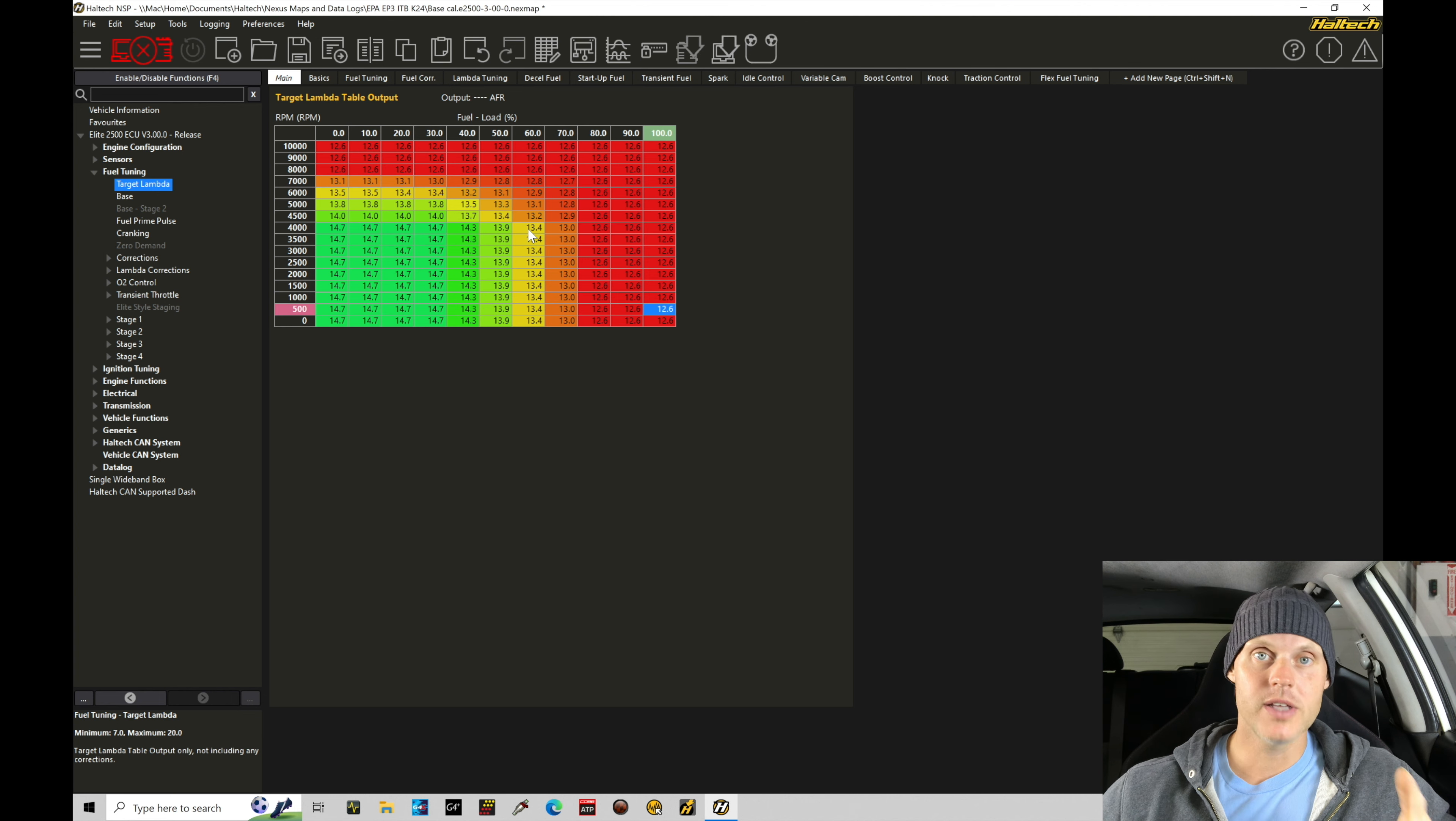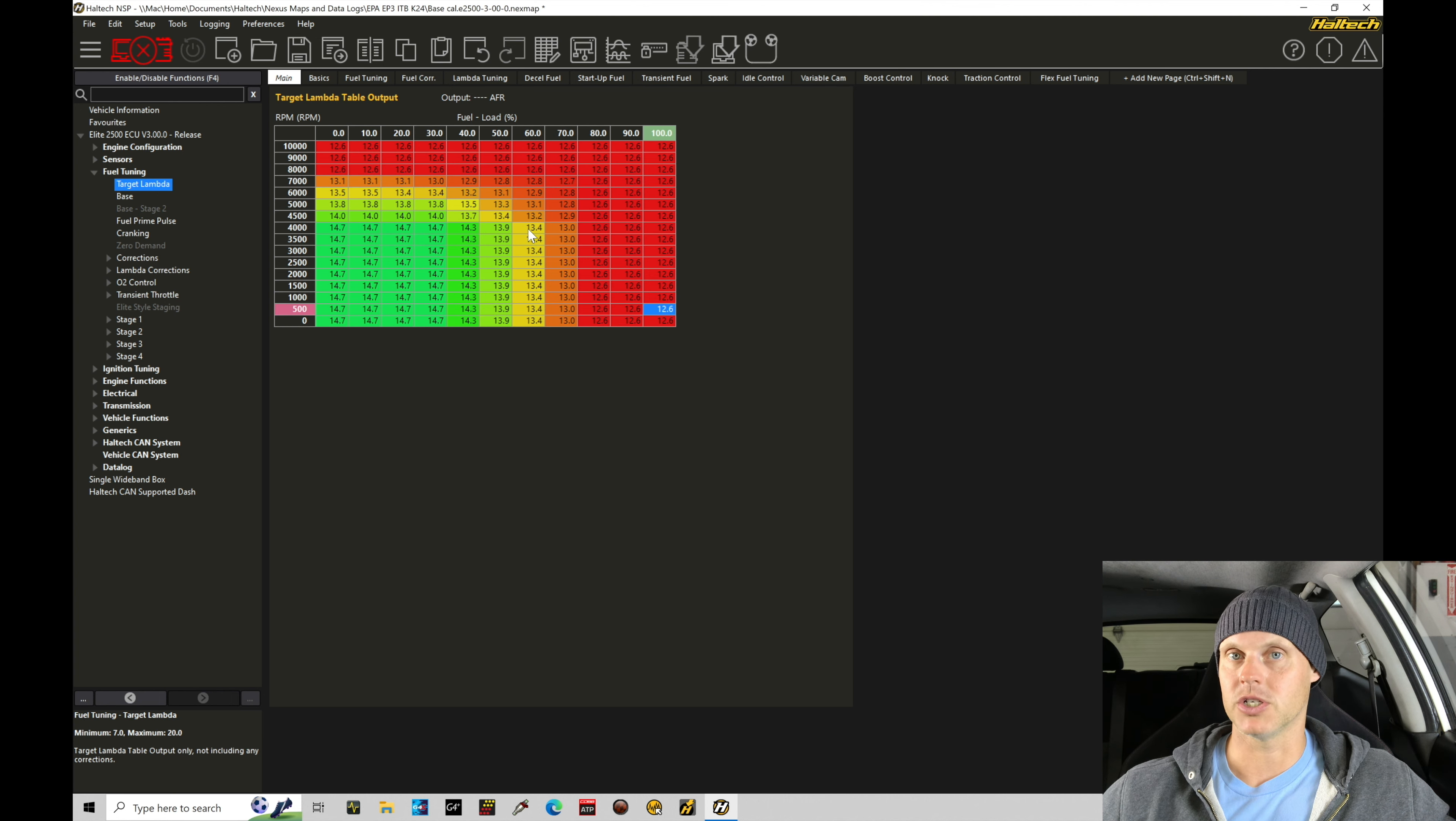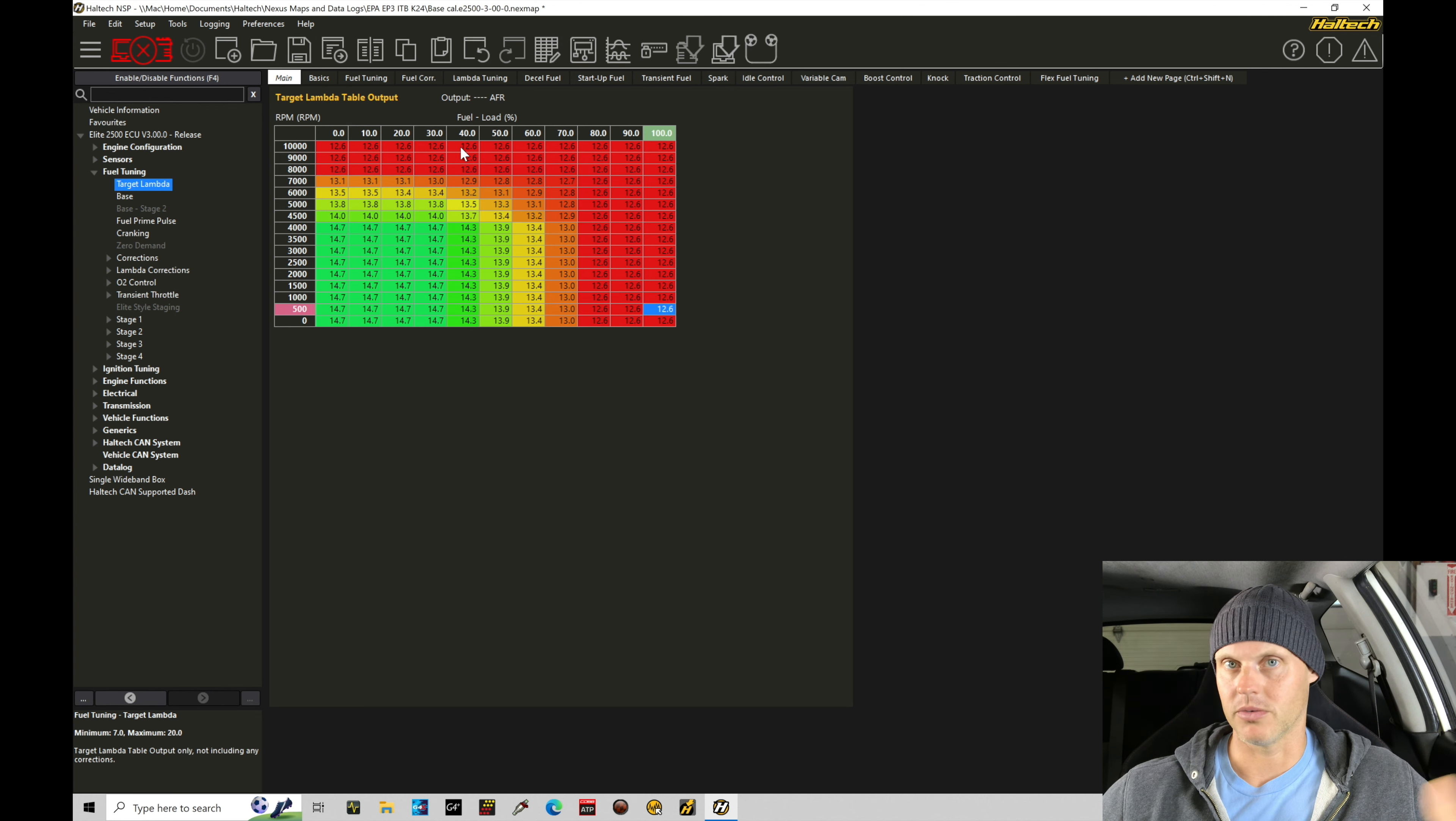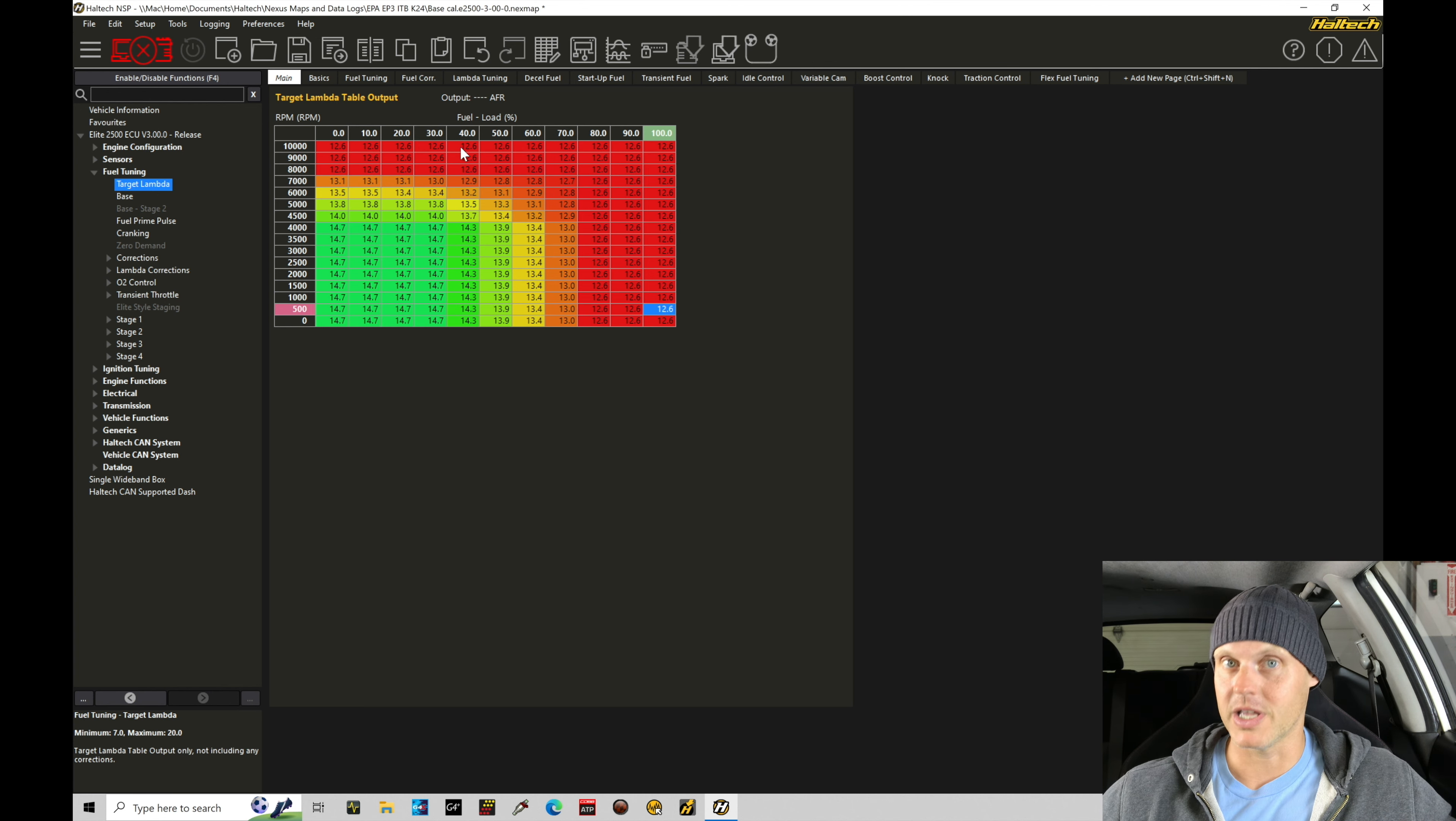One thing to keep in mind with individual throttle bodies is that there is definitely going to be a completely nonlinear relationship between map pressure and throttle position. Meaning, I could be at 50% throttle and be at 100 kPa or atmospheric pressure. Even 40% throttle and be at 100 kPa. So, we definitely want to richen it up because we're going to be seeing atmospheric pressure very easily with the throttle bodies.